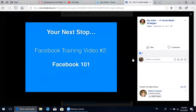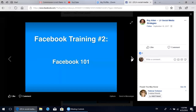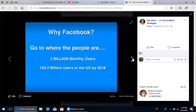Your next stop here within this group is Facebook training video number two. In that second module, we'll talk about Facebook 101. So why Facebook, guys? Why are we using Facebook to build our businesses in 2017 and beyond?